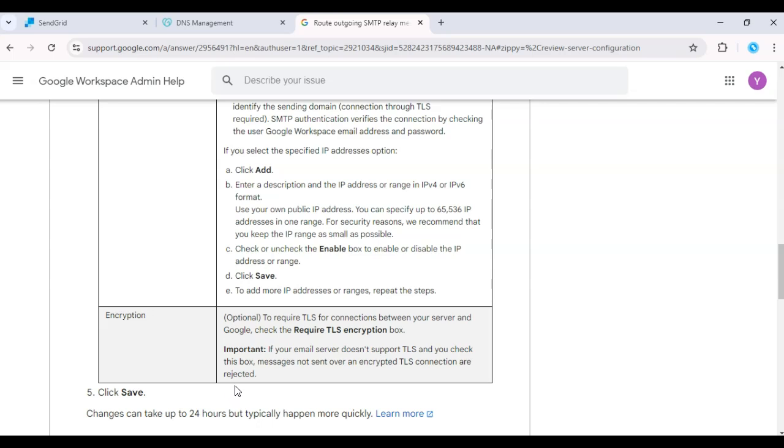This integration combines the power of G Suite's email interface with SendGrid's deliverability, making it a great solution for businesses.